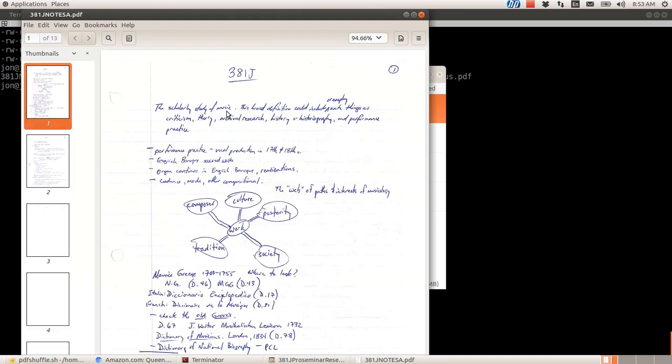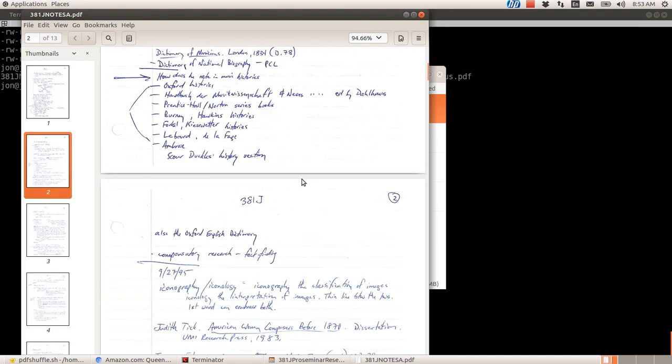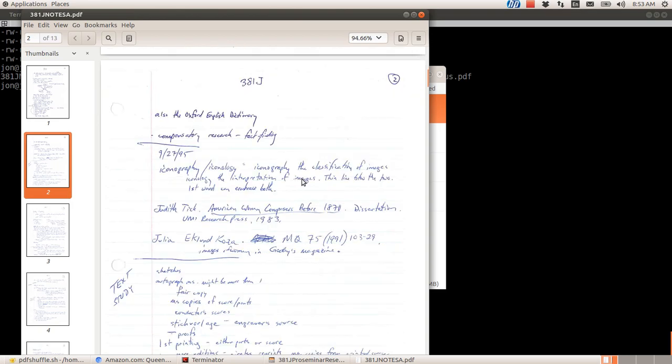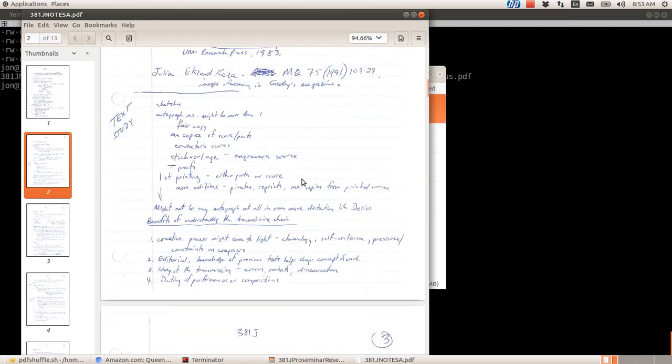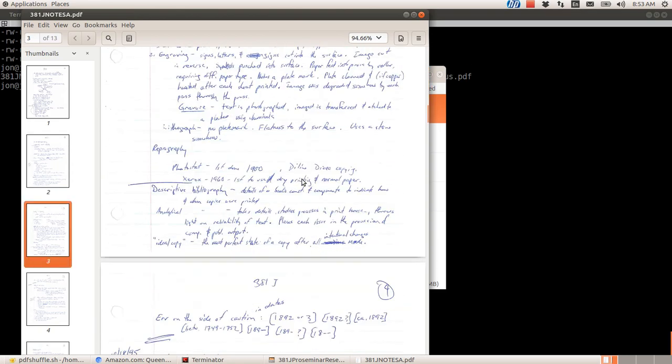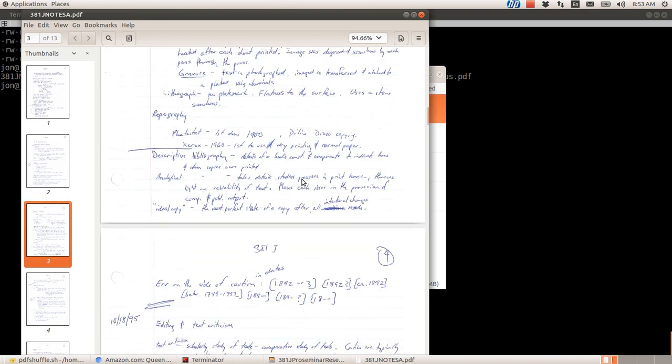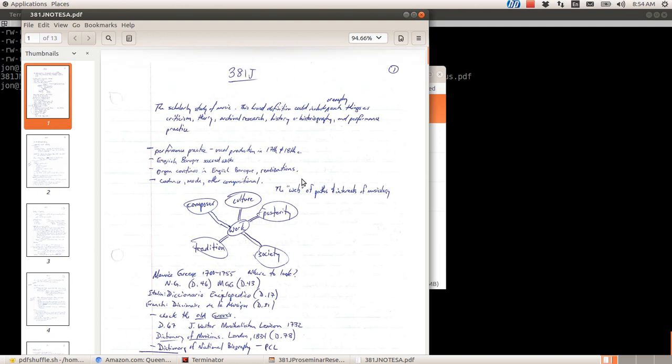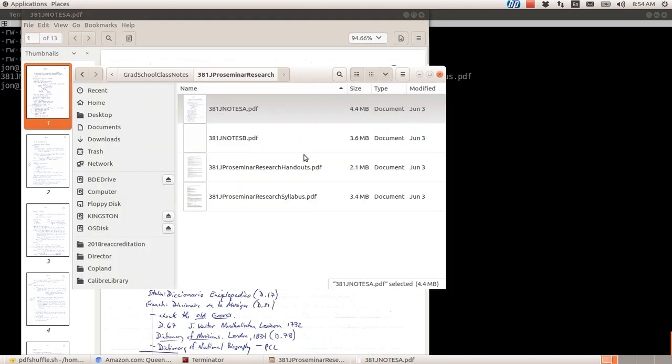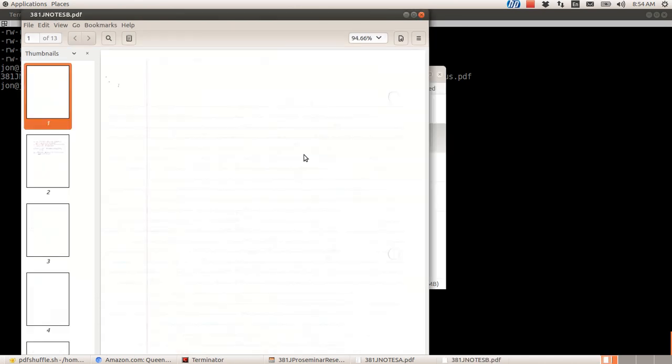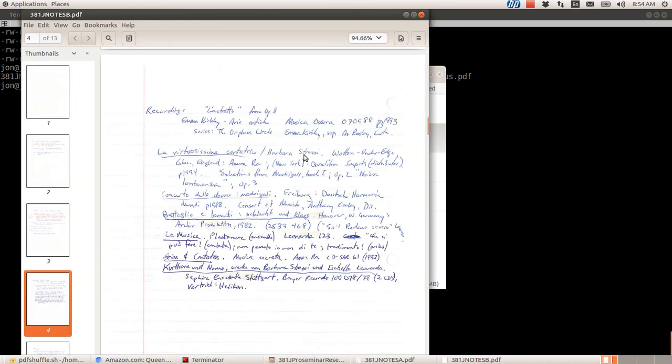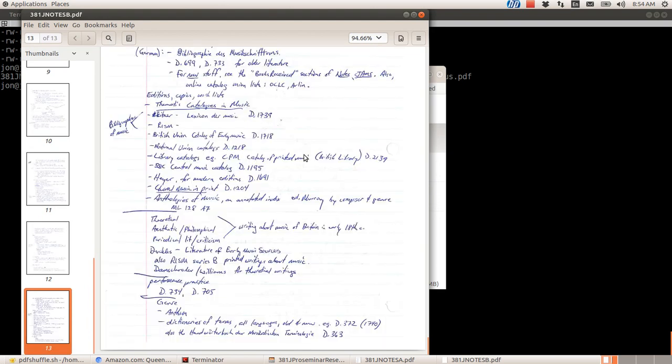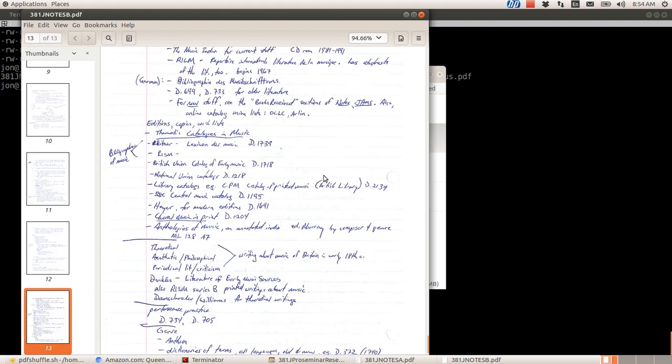So I've got A is the first side. Now, looking through it, you might think, oh, it's just page one, page two and everything. But I've also written on the back sides of these and right now you can only see the front side. So the back side of page one is actually in this other file, 381JNotesB, and I think it should be the very last one. So here's the back side of that first page, page 13.